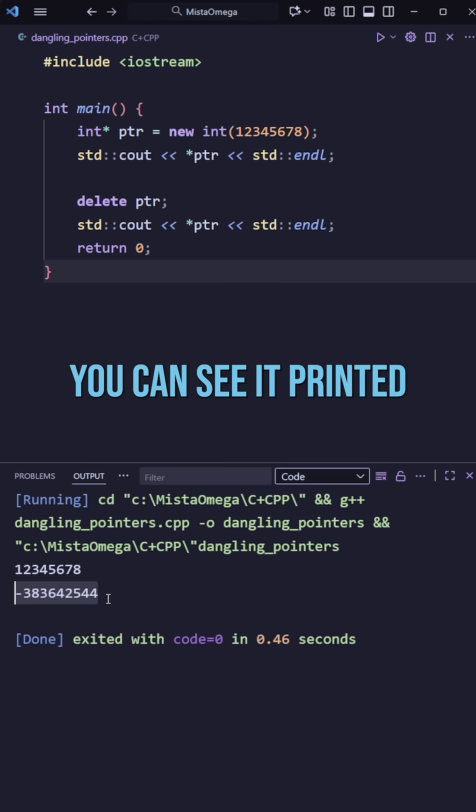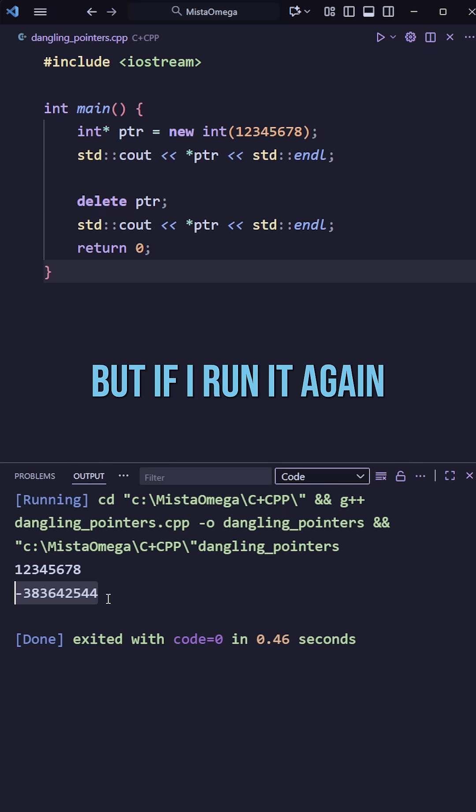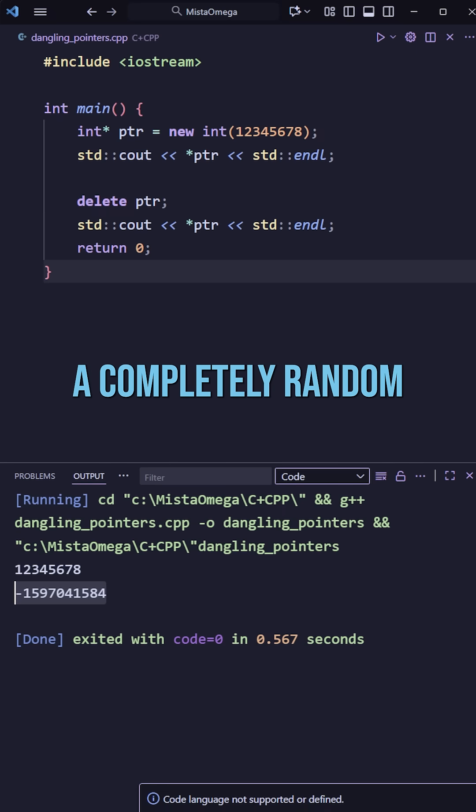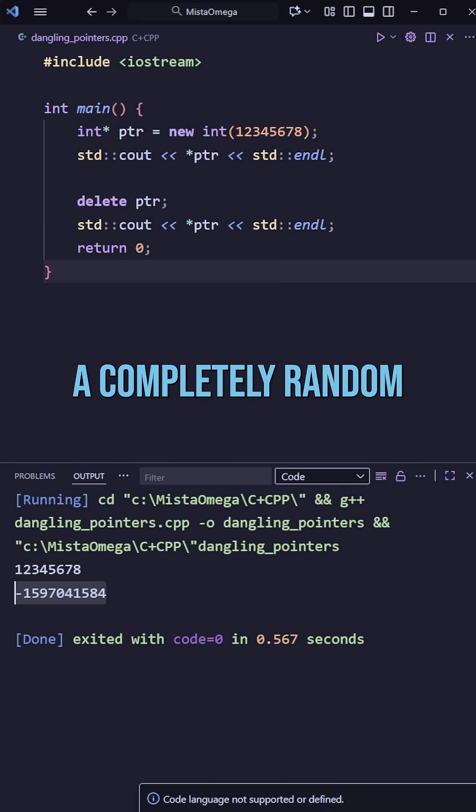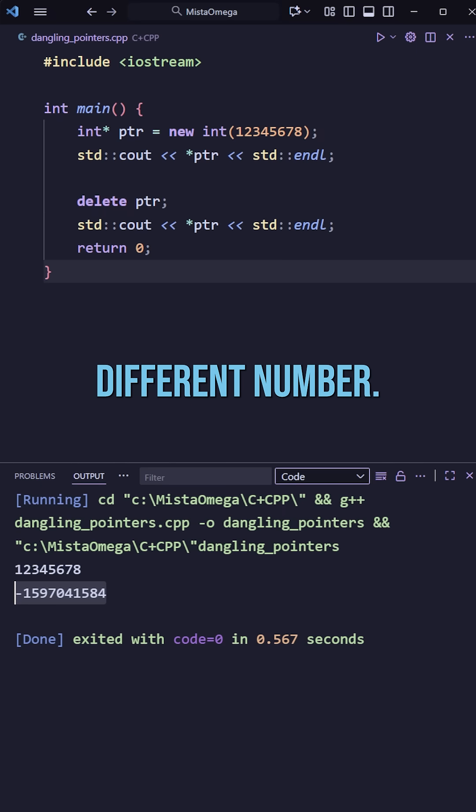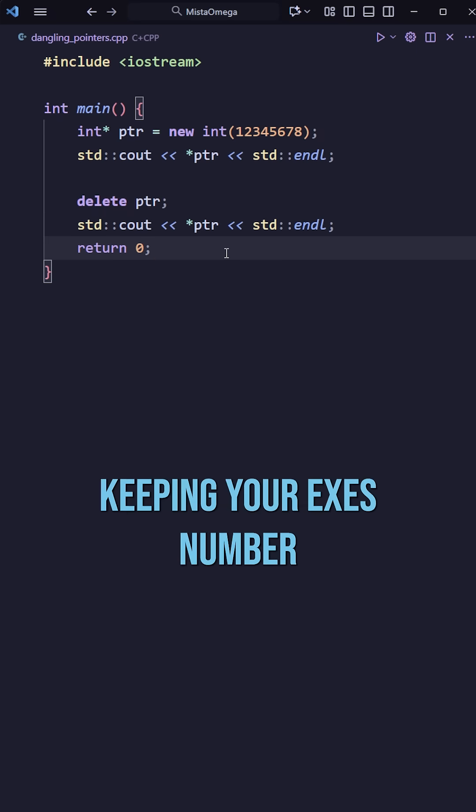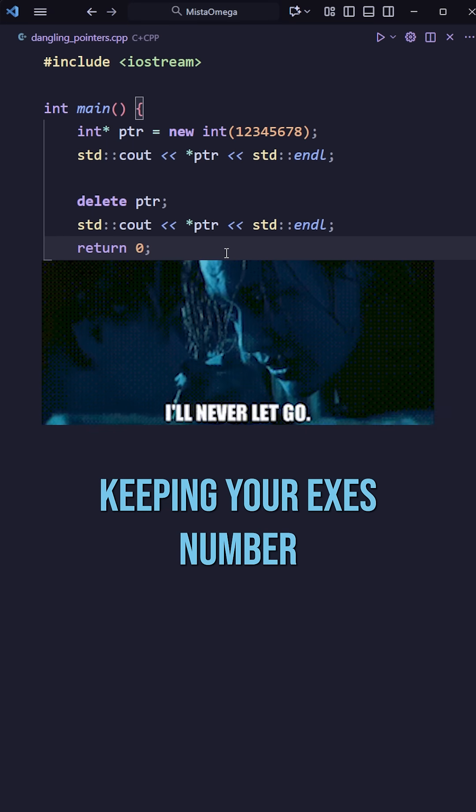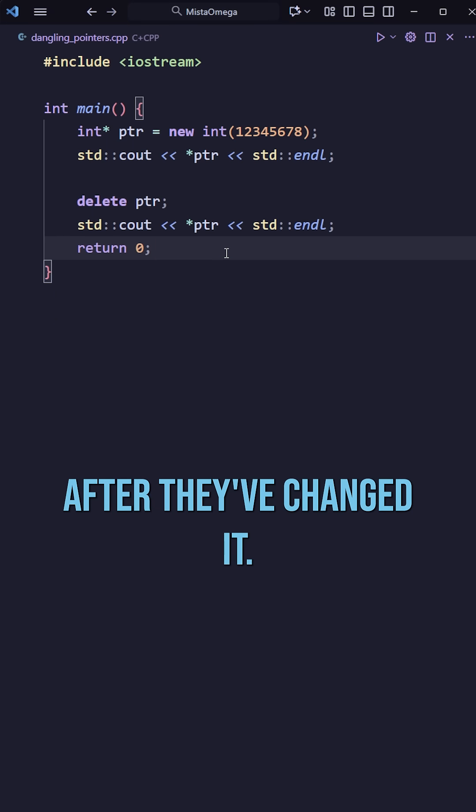You can see it printed this number here, for example. But if I run it again, you can see it gives me a completely random different number. You're effectively keeping your ex's number after they've changed it.